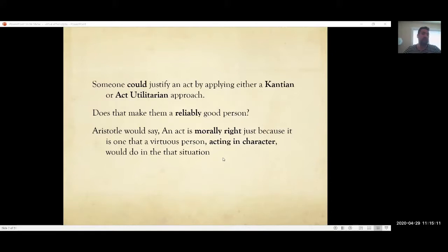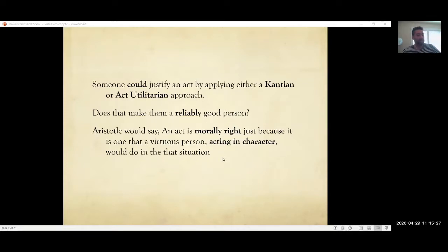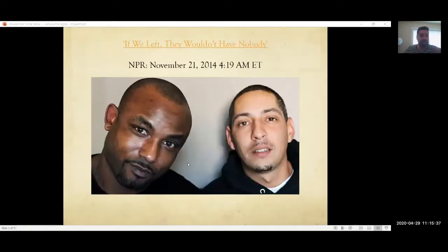This is where we get to Aristotle and virtue ethics. He's going to say that an act is morally right — you're doing the right thing — because it's one that a virtuous person acting in character would do in that situation. What he means by acting in character is that it really, authentically, is them. That person is not faking it; they're not pretending to do it because they want praise or want people to like them. This is who they really are.